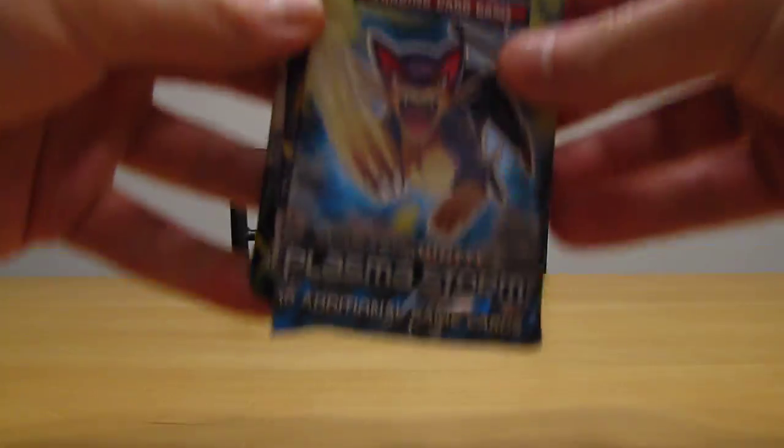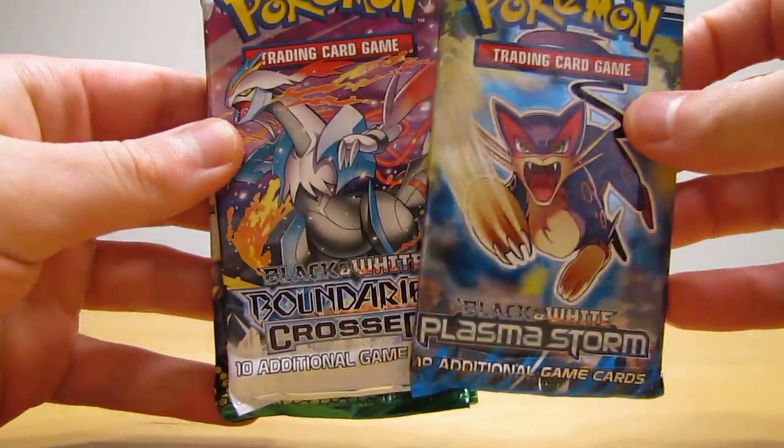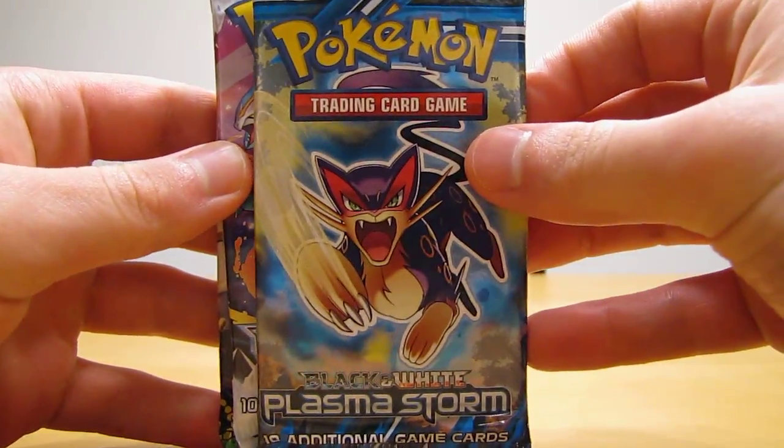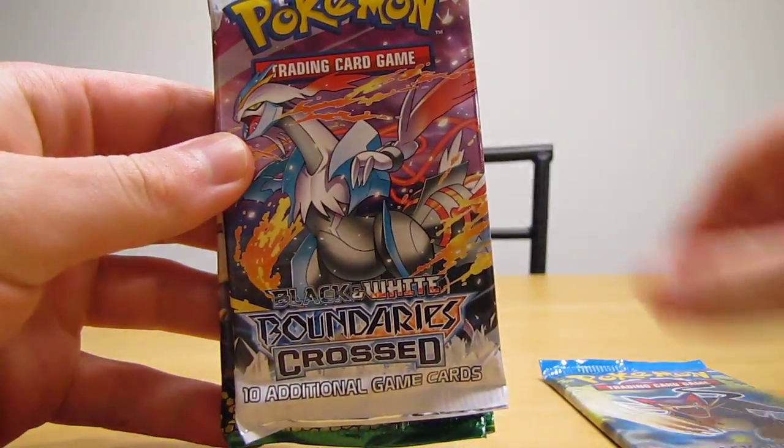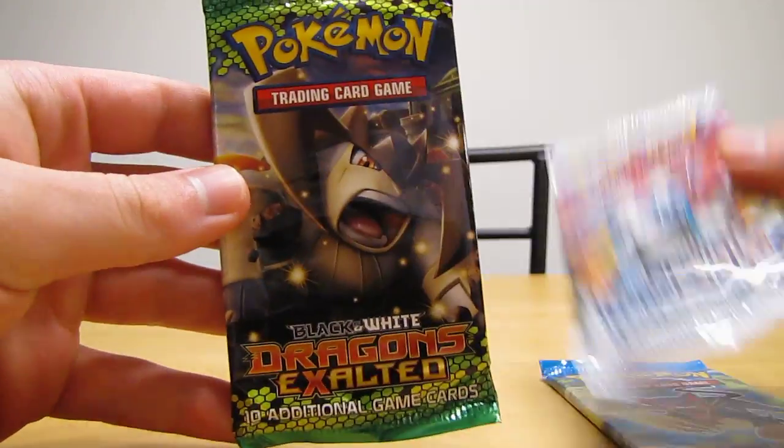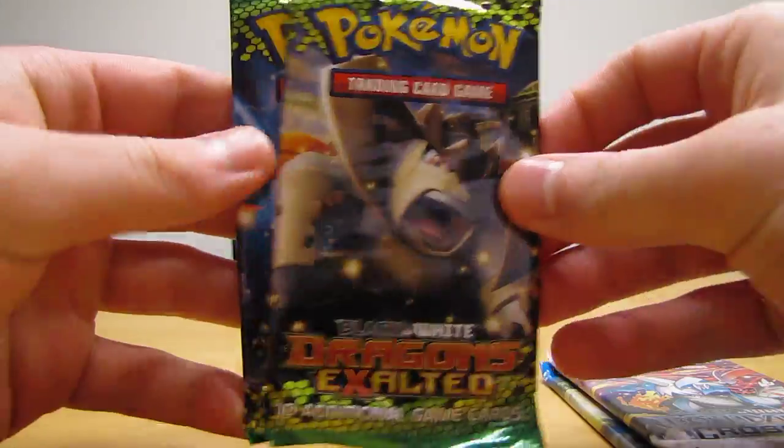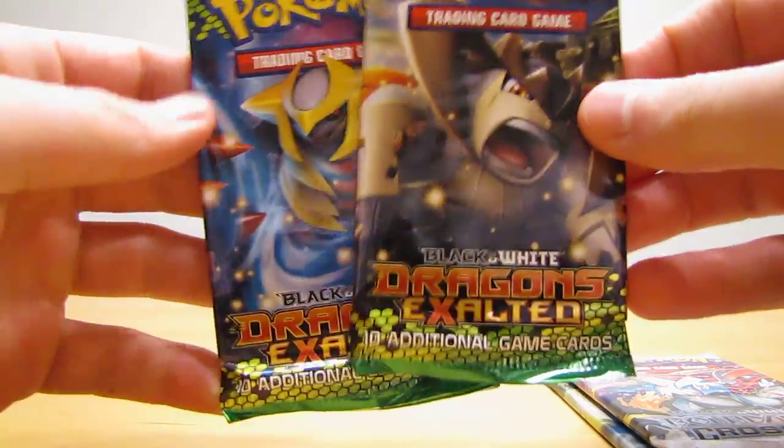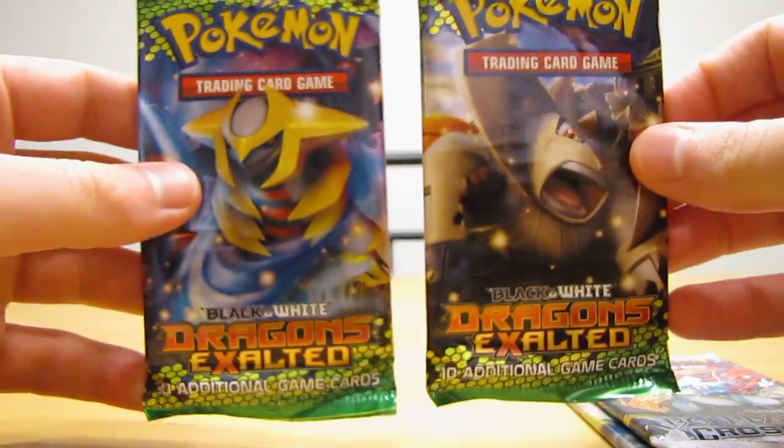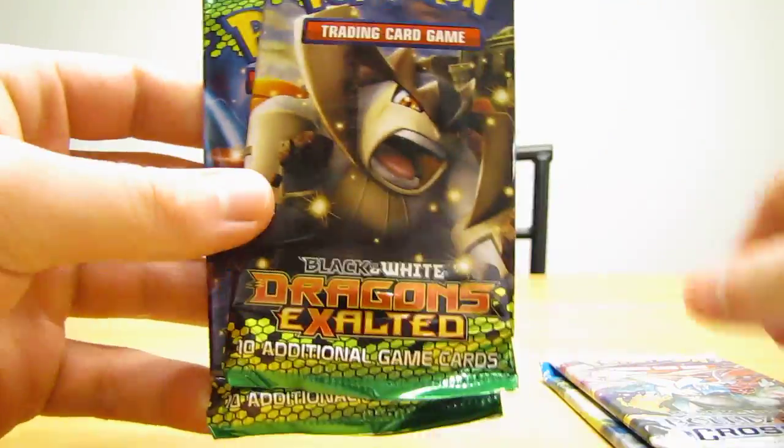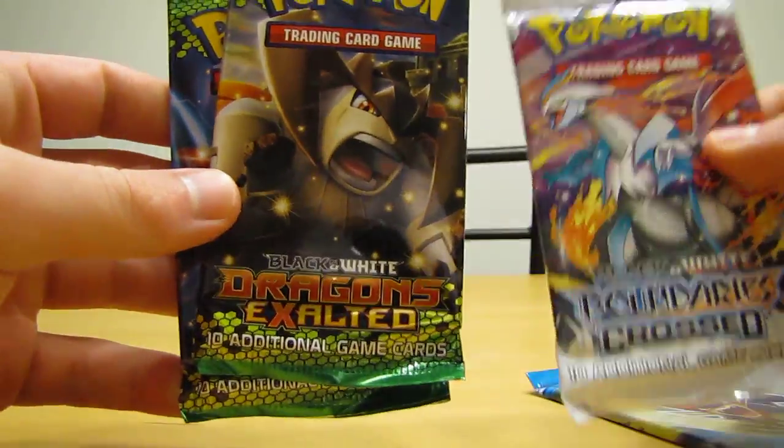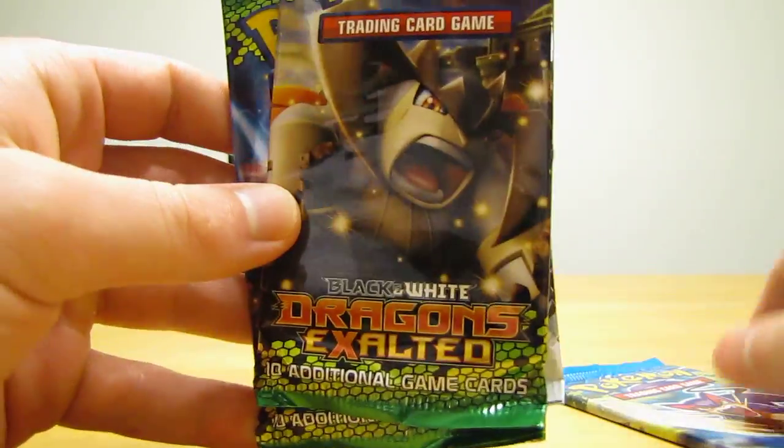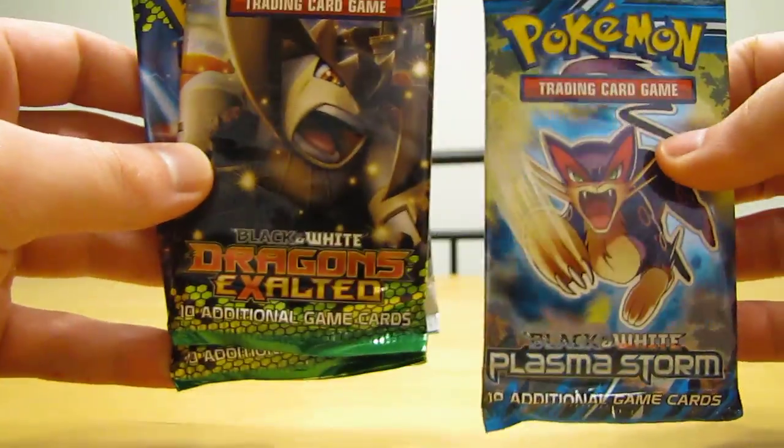And then four booster packs in here. I'll show you what they are. Looks like Plasma Storm, Boundaries Crossed, and two Dragons Exalted, so I was wrong on the Plasma Storm. So two Dragons Exalted, one Boundaries Crossed, and one Plasma Storm.